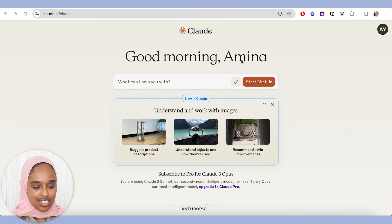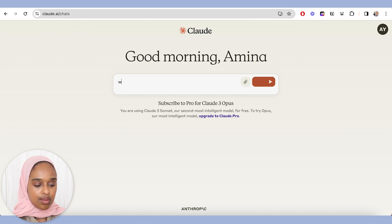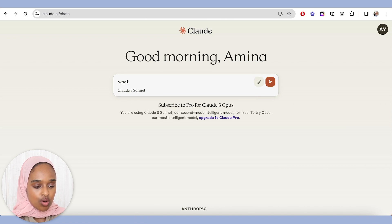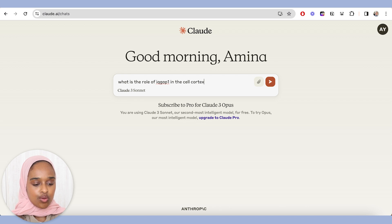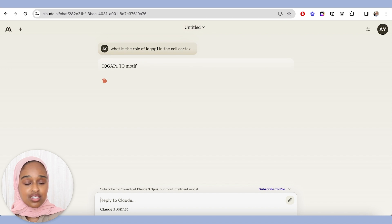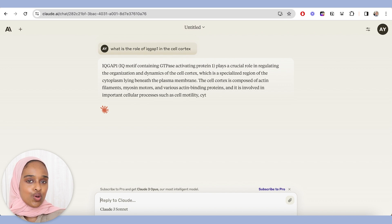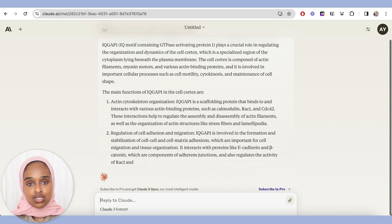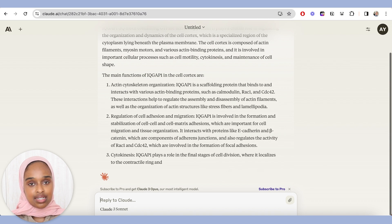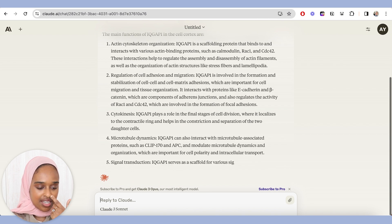This is what Claude looks like. As you can see, it feels a bit more like a search engine and you can ask any questions. For example, I'm going to ask a very science-y question — what is the role of IQ in the cell cortex? Of course you can use it for your personal life, for planning, for holiday ideas, but I'm going to test all of these tools out for academics and research.